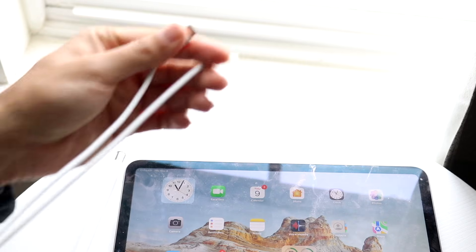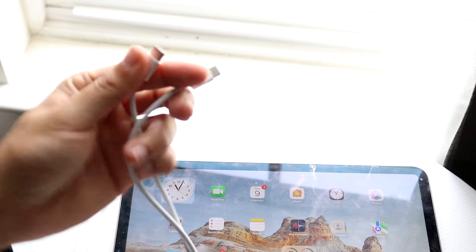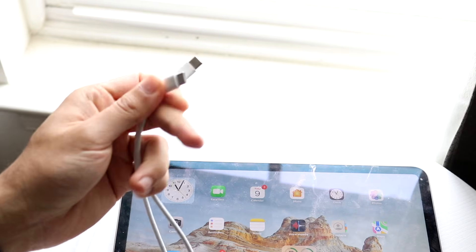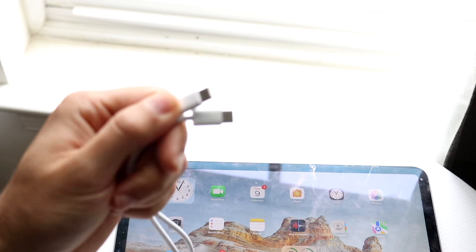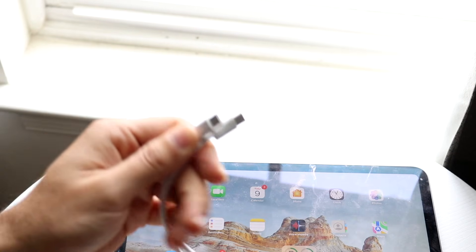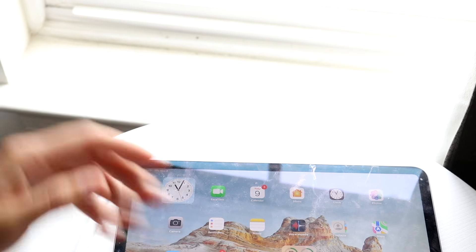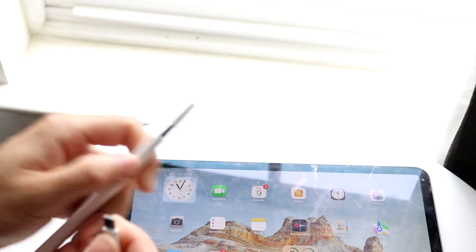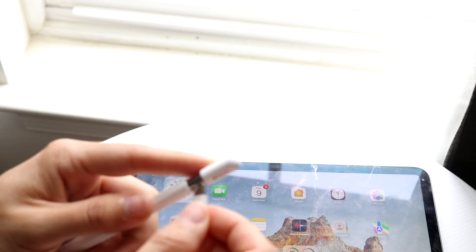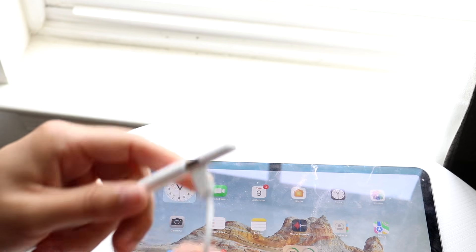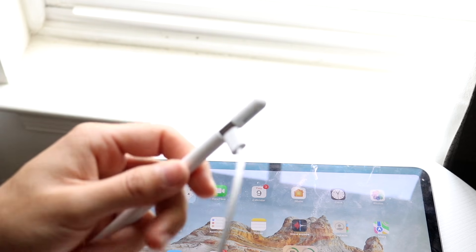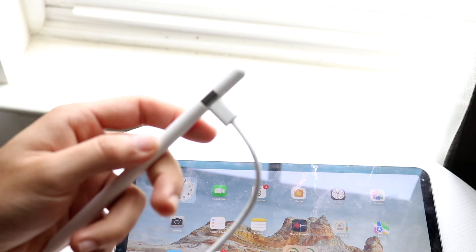So once you have all those things, the first thing you want to do is you want to grab your USB Type-C wire that looks like this, and you want to go and plug in one side to the edge of this Apple Pencil. So go and plug this into the Apple Pencil just like so.